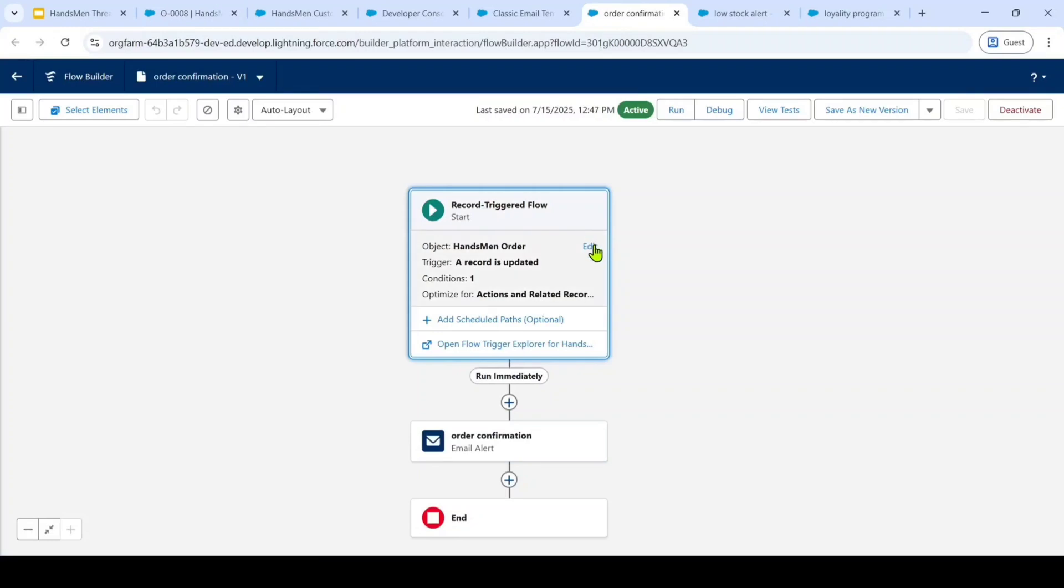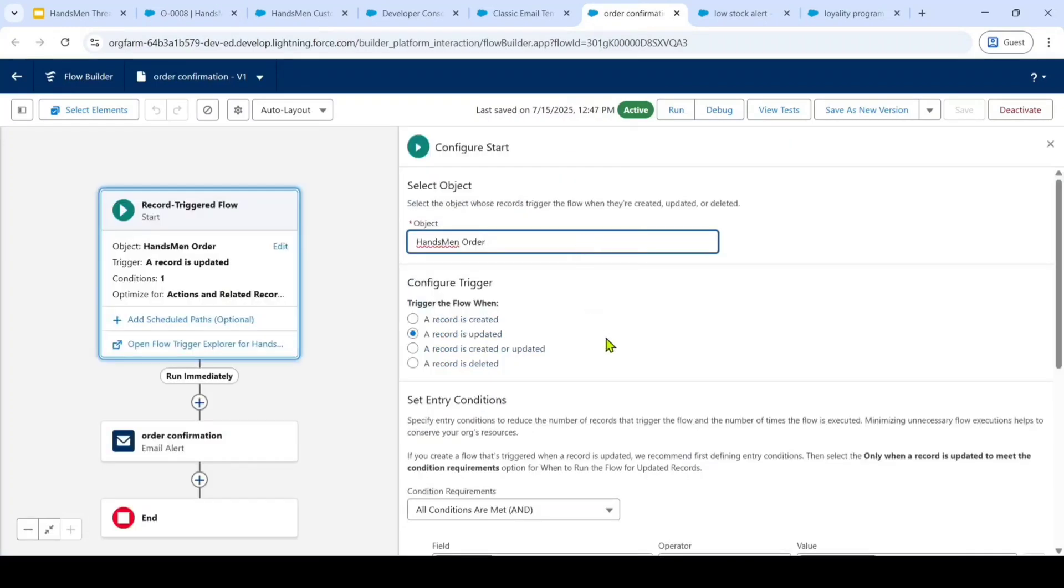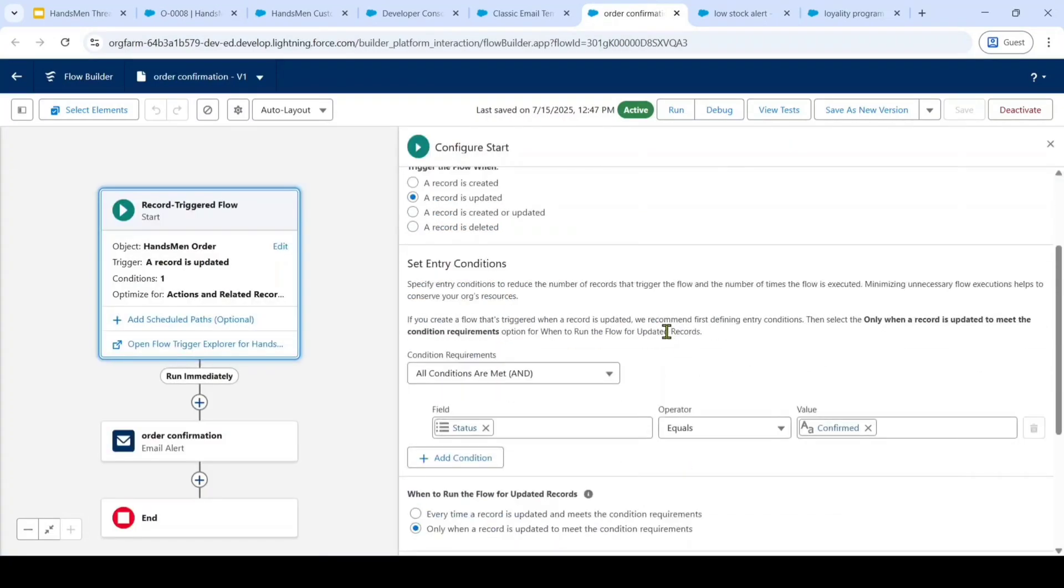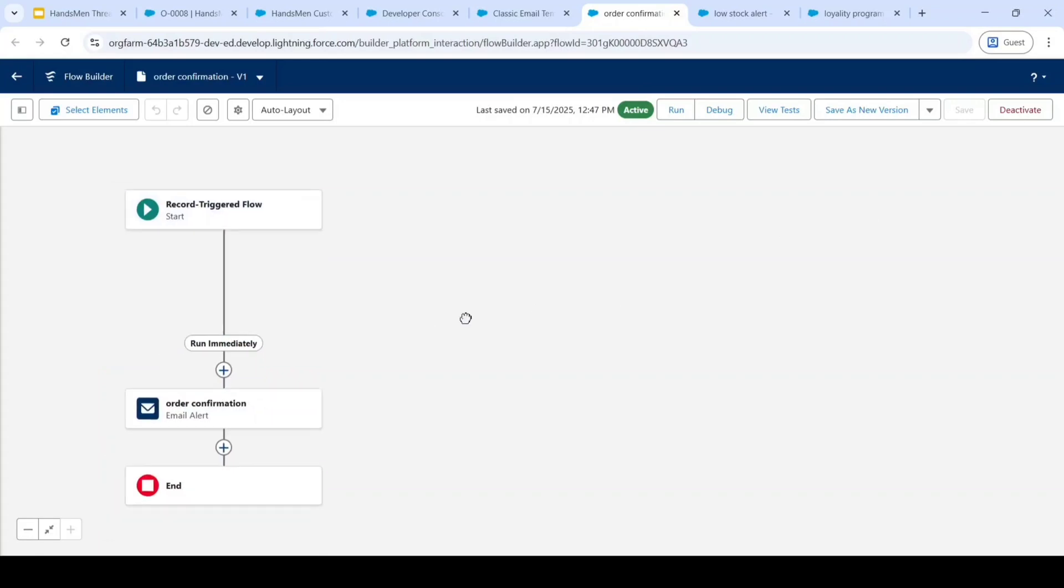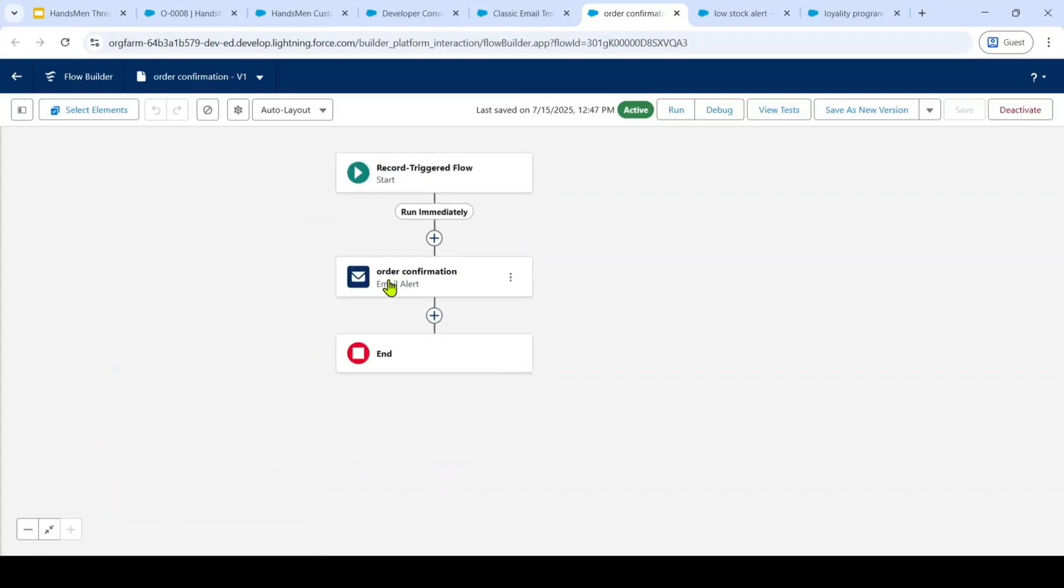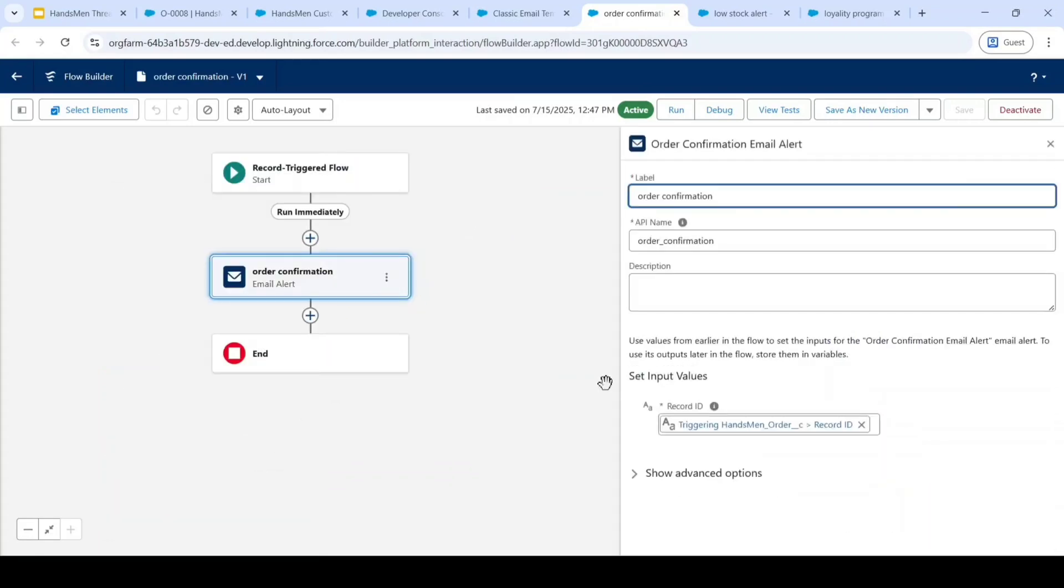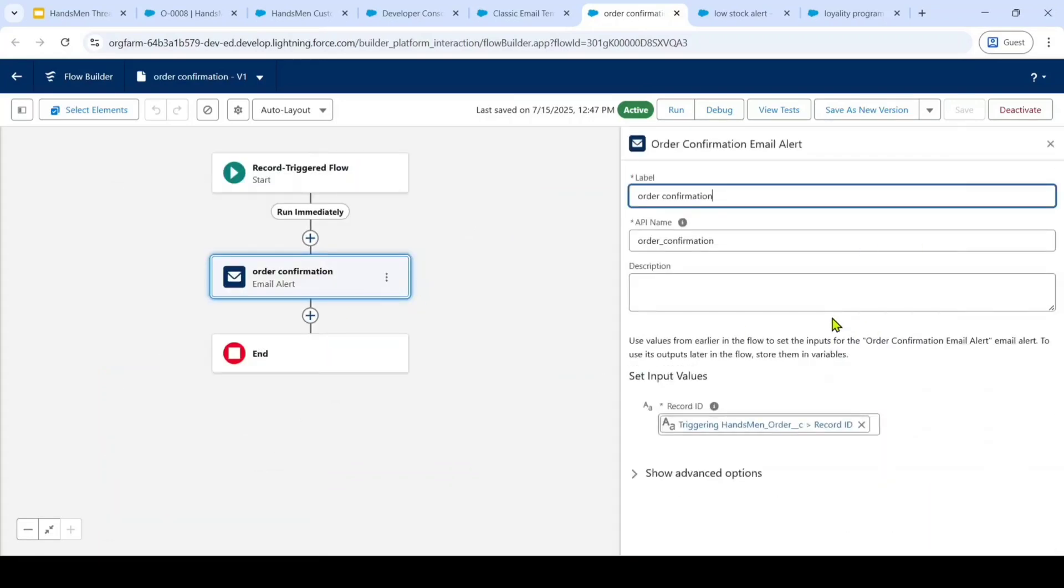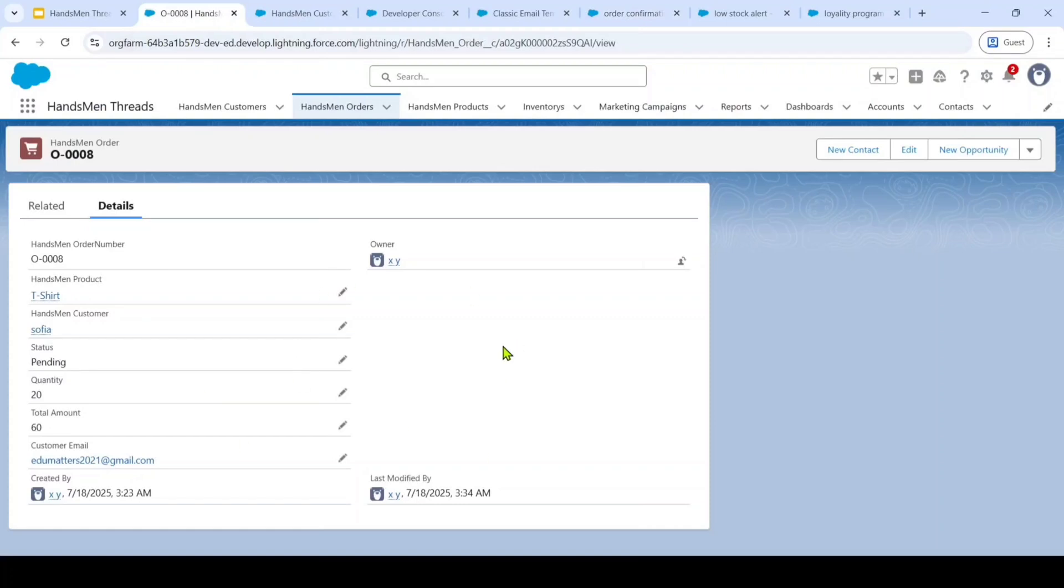When the order status is changed from pending to confirm, then this flow will get triggered and also it sends a confirmation email to the customers. Let's see it practically.